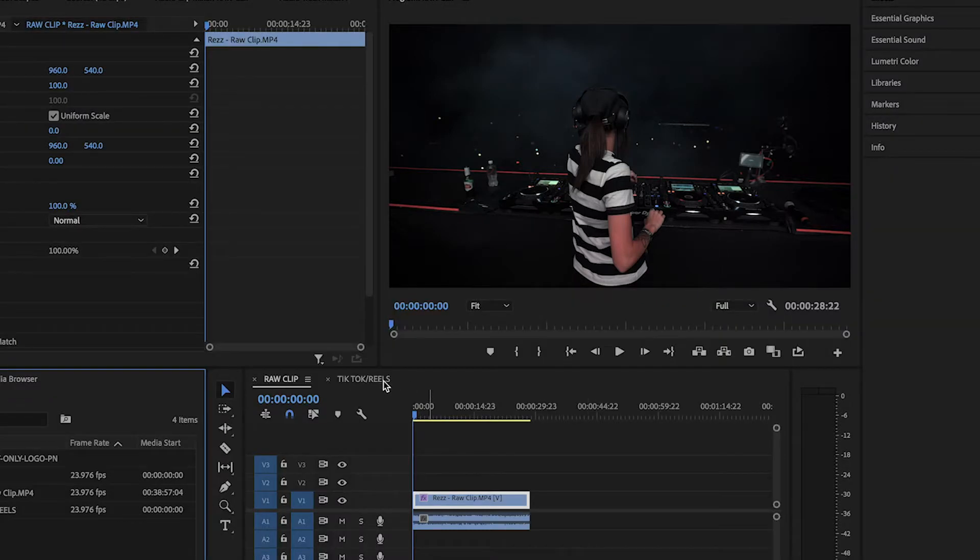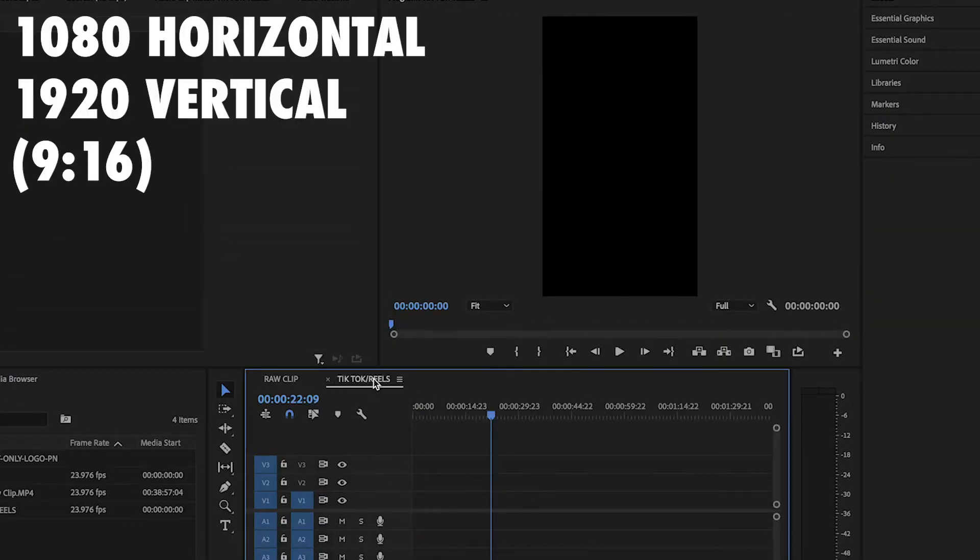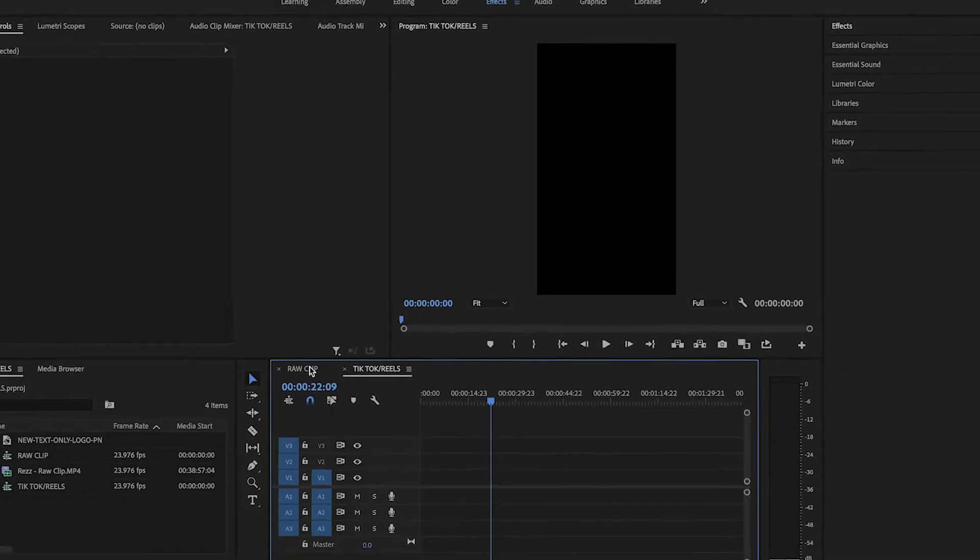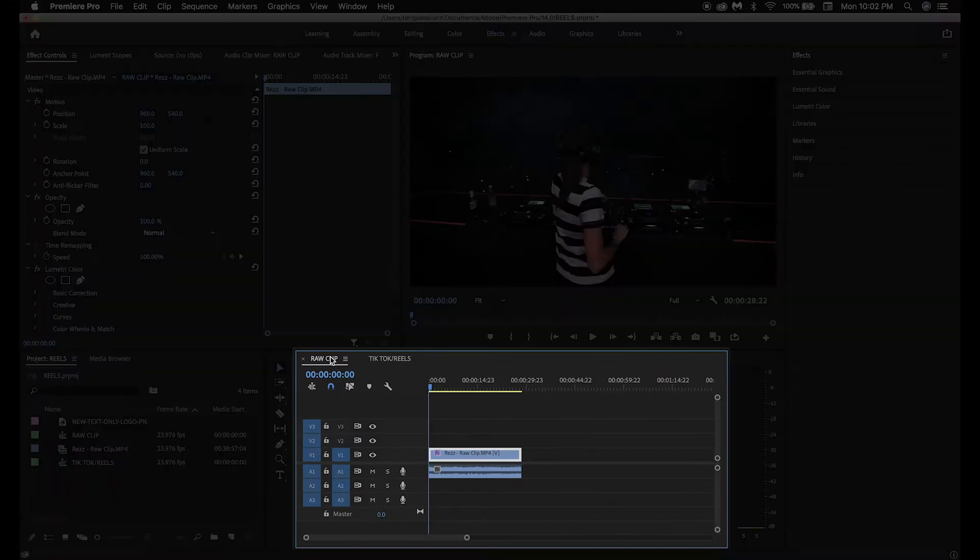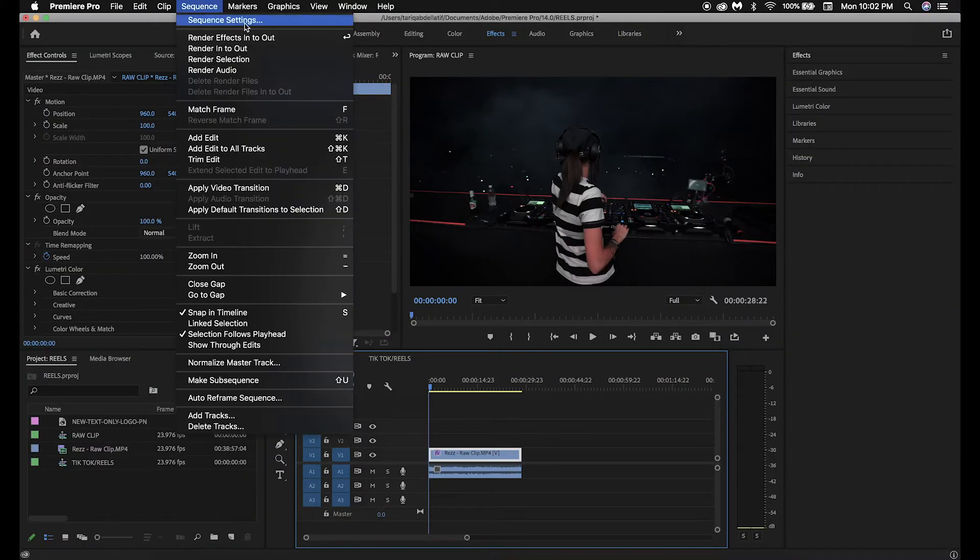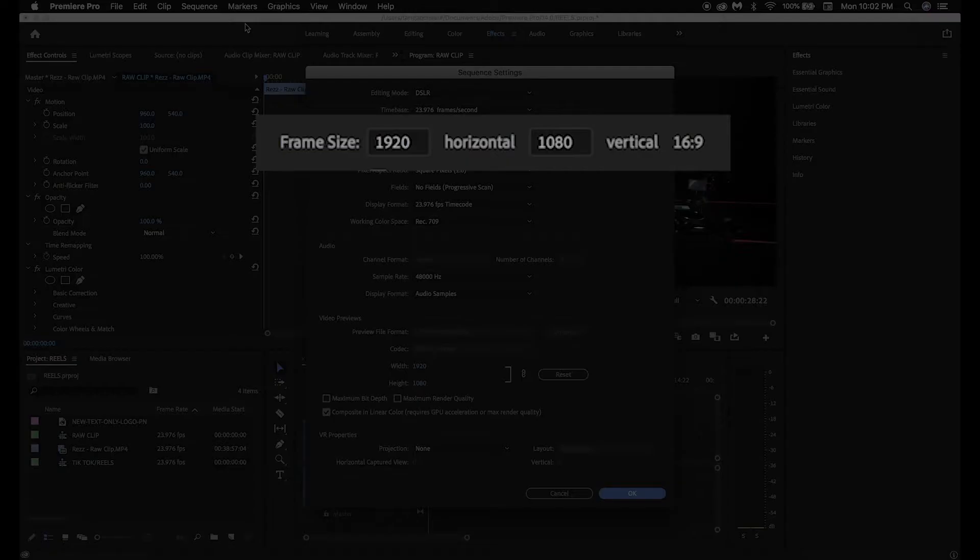The mobile sequence has an aspect ratio of 9 by 16, which is the exact ratio needed for TikTok and IG Reels. For now, we'll leave this sequence empty. To check the aspect ratio of your sequence, make sure your timeline is selected, go up to Sequence, Sequence Settings. You'll see the aspect ratio next to frame size.